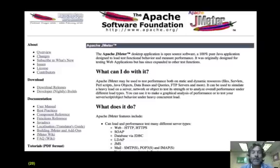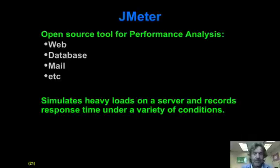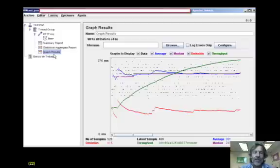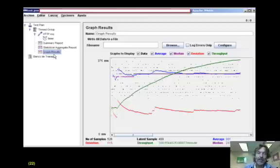Jmeter is another quality analysis tool, this time focused on performance. It simulates loads on your system — generally some kind of server-based system — and records the response time. It produces graphs showing how throughput is changing over time and the response time for the various hits, enabling you to understand that level of quality.